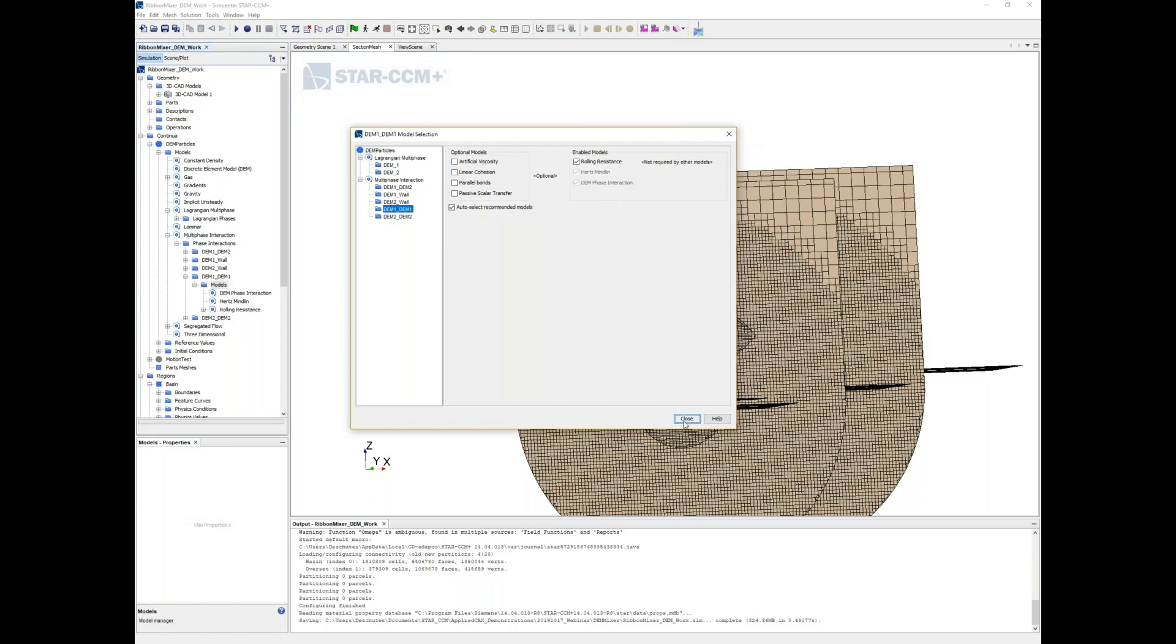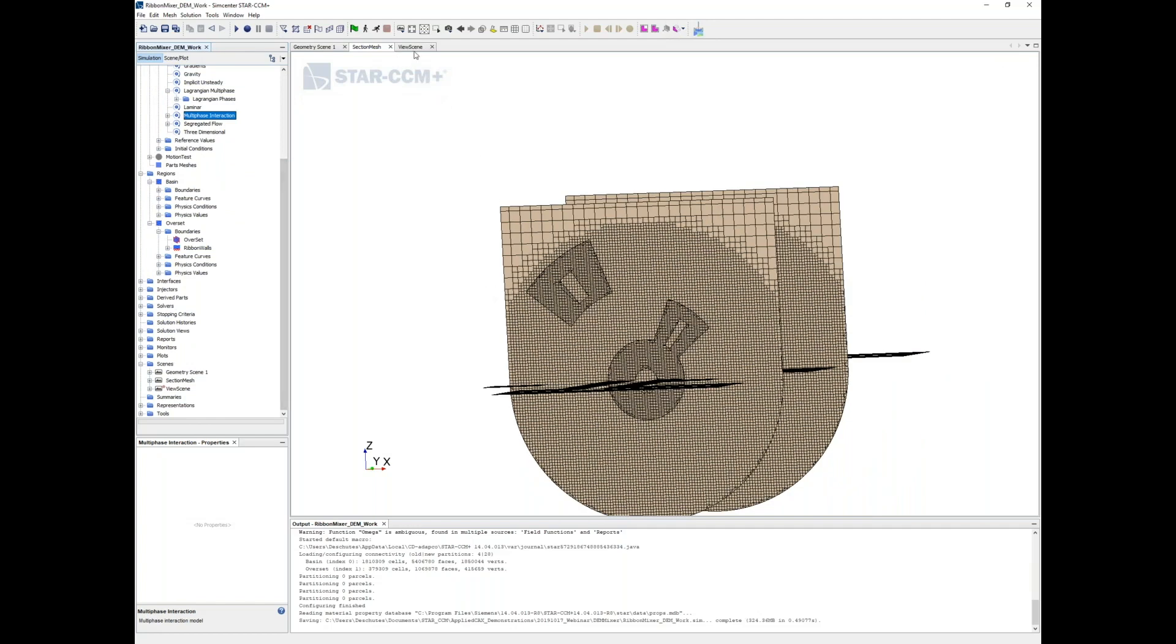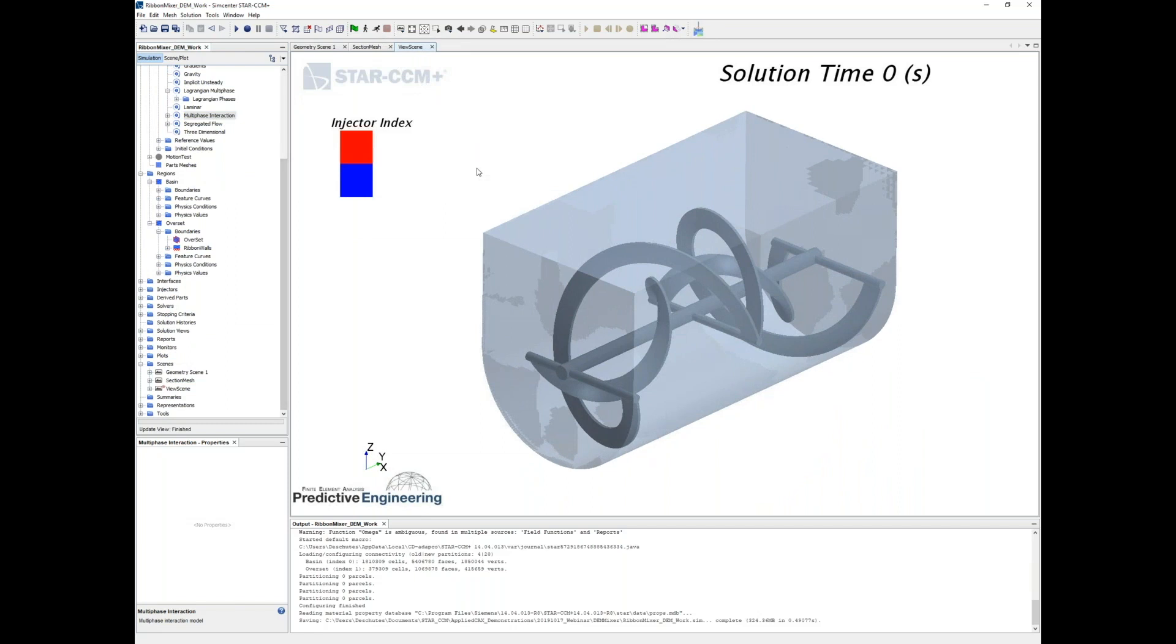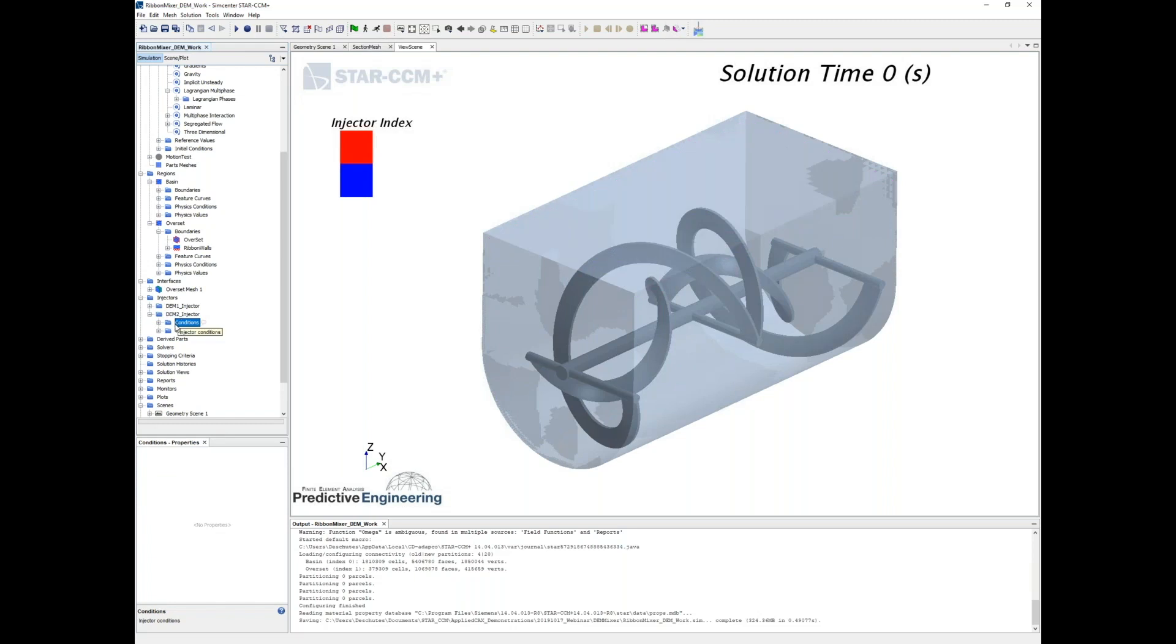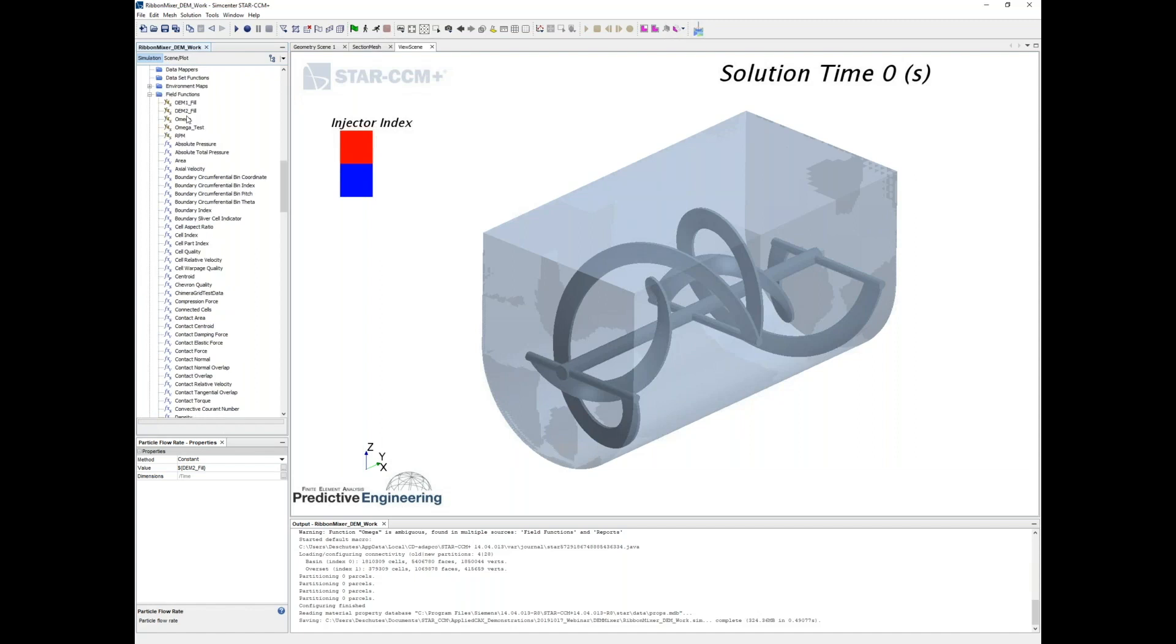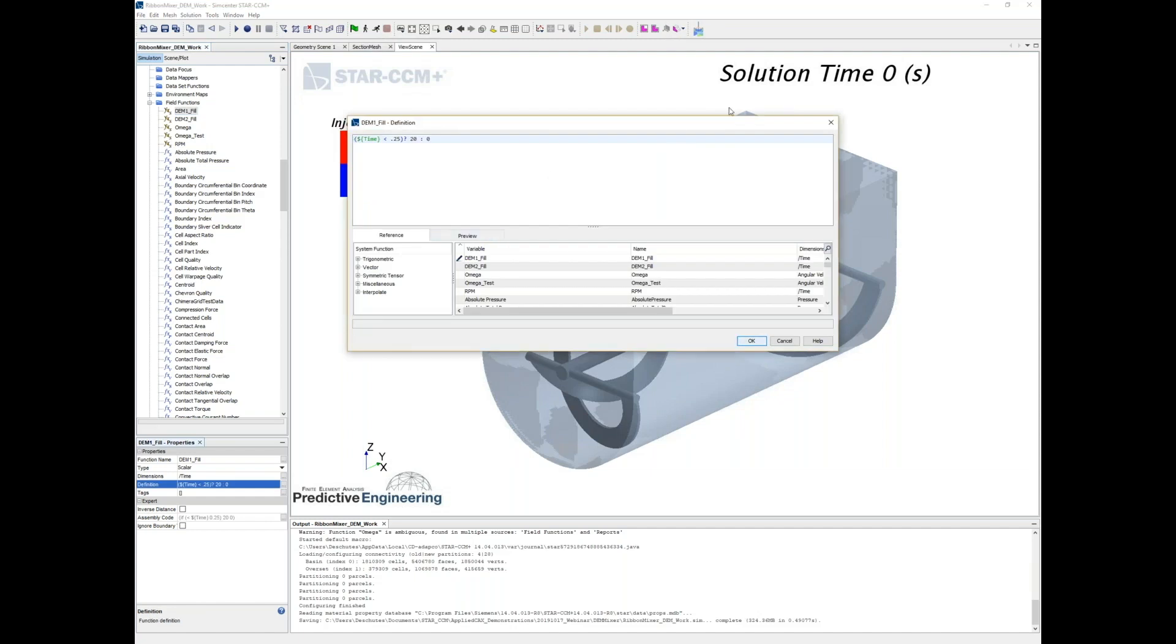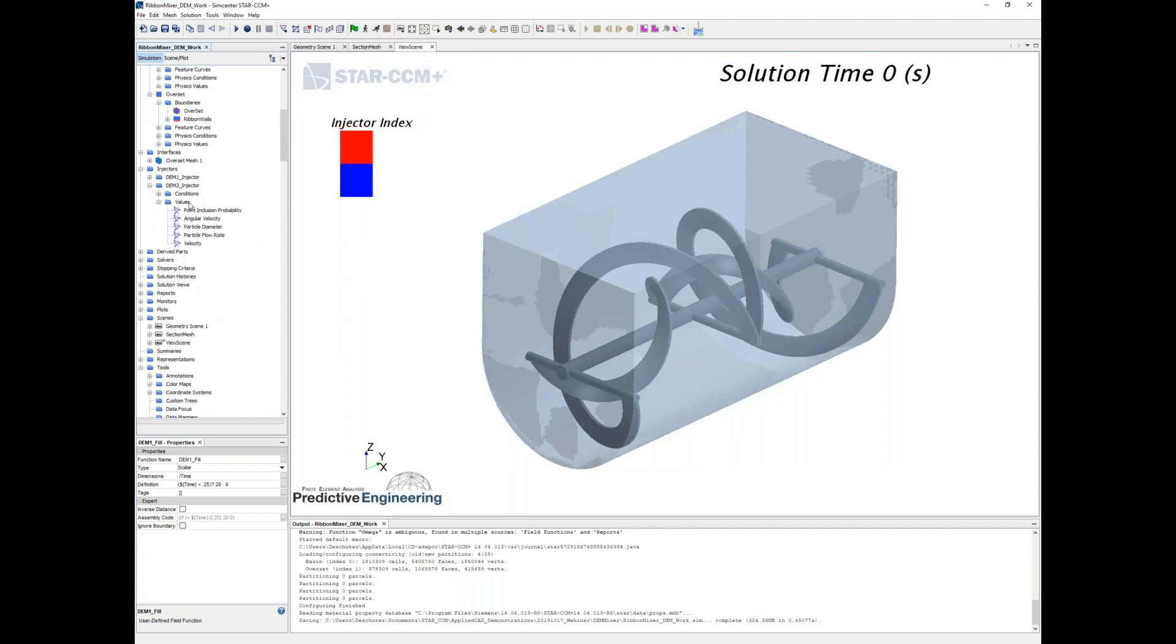We've got that set up. If we go to our view scene right here, we can see what we were showing in the video. We've got two injectors set up for DEM one and DEM two. Both of these are using field variables to calculate how the flow is dumped in. In the first second we dump in phase one, and in the second second we dump in phase two through these field functions. It's using the same boolean statements that we were showing before.